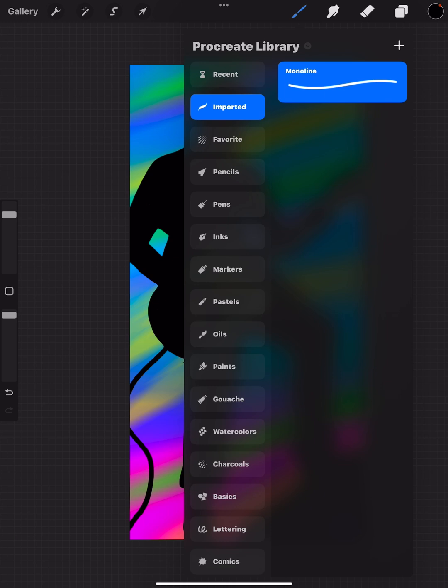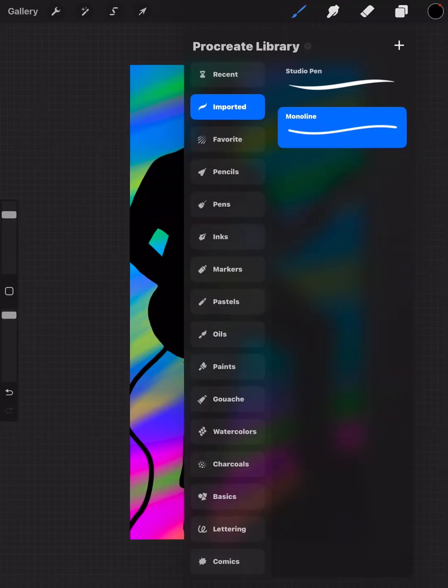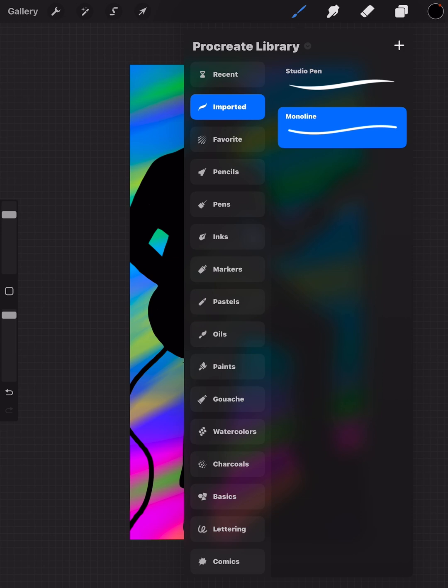Tap it and it imports. Under Imported, it's now there. You can see I've already imported Monoline. I've tried importing the entire library—it doesn't work. It just creates a second library with the same name.